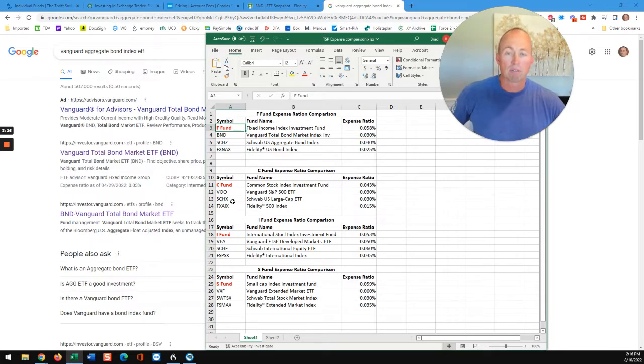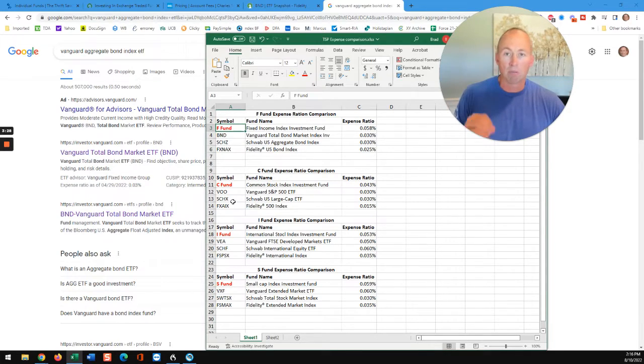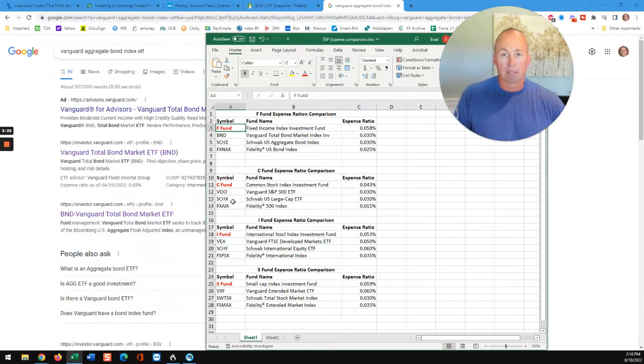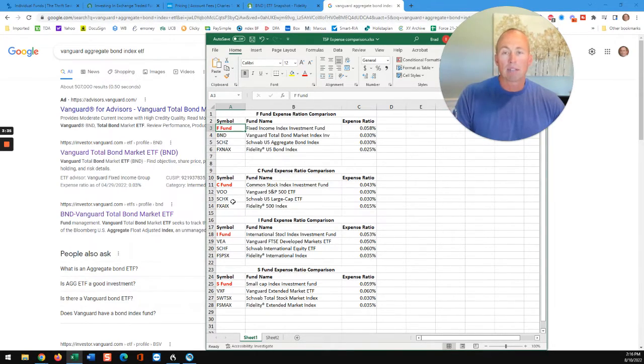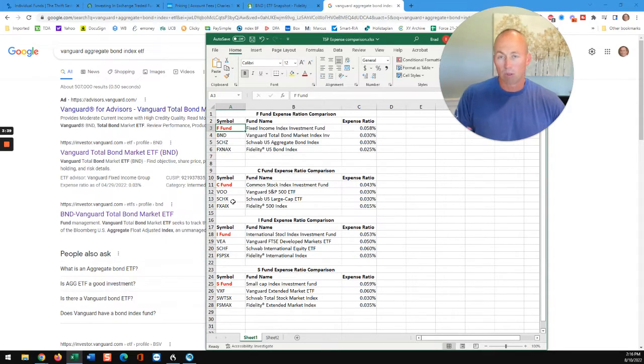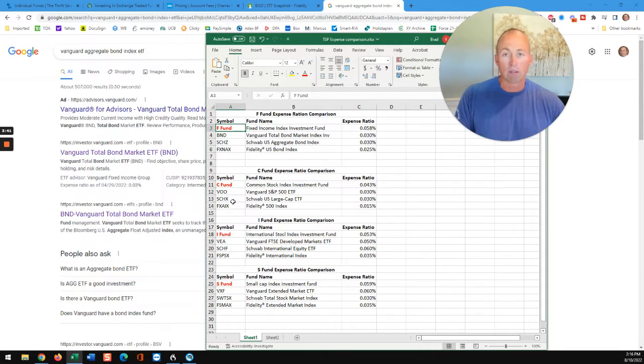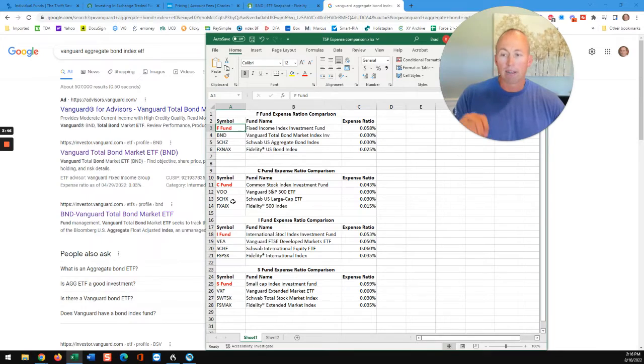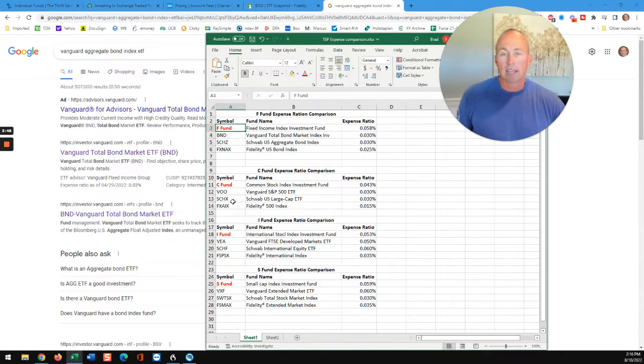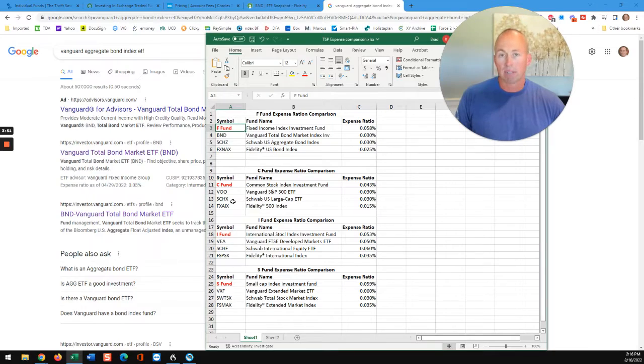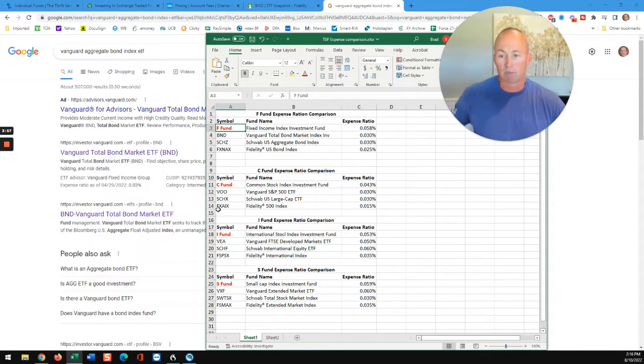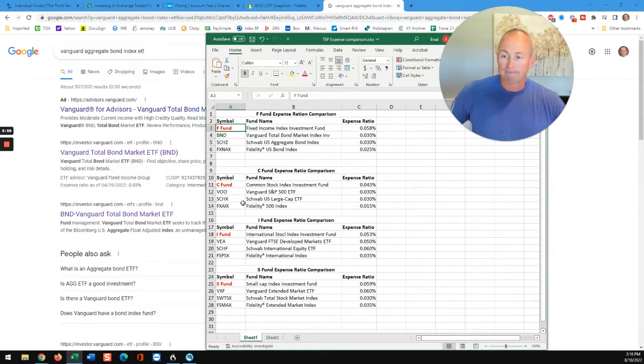The biggest difference between a mutual fund and ETF is that a mutual fund, you put your order in, kind of like you do at TSP. You put your order in earlier in the day, and then it's processed at the end of the business day. That's when the purchase or sale is made. ETFs, you can go on and buy and sell an ETF like you can a stock. So that can be bought and sold during the day. That's the biggest difference between the two.